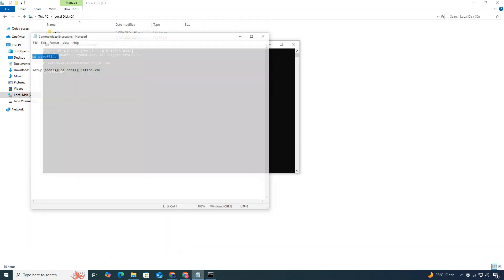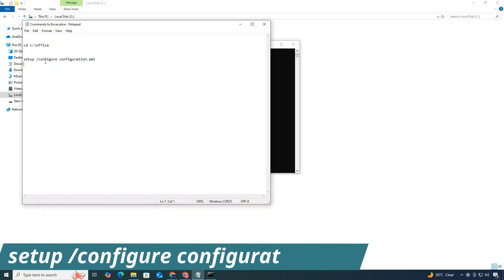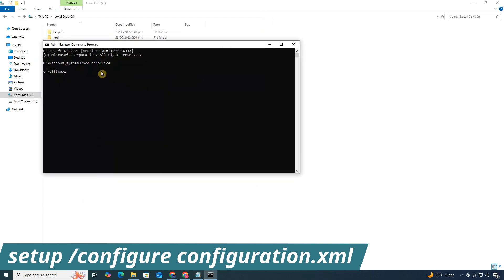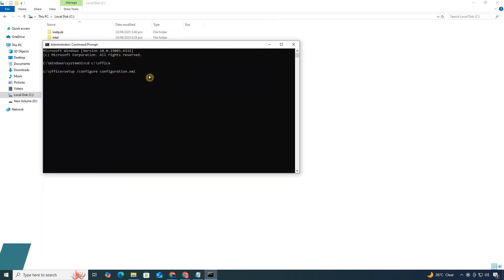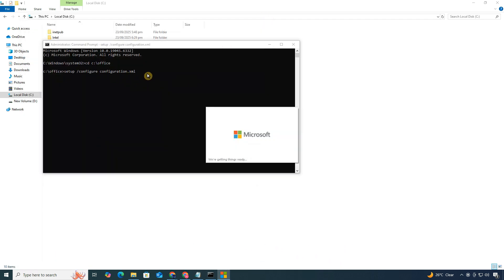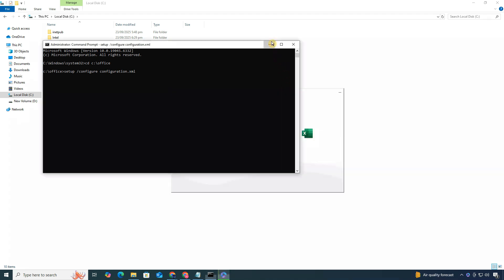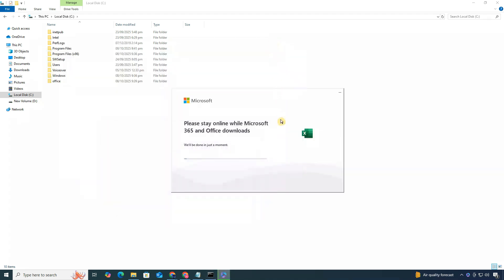Then, write the second command from the description to start downloading and installing Microsoft Excel. Depending on your internet speed, the installation might take several minutes. I'll fast-forward this part in the video, but if you run into any problems, feel free to drop a comment. I'll help you out.